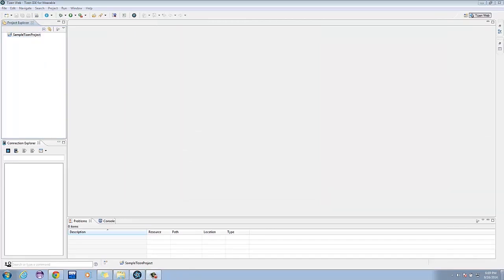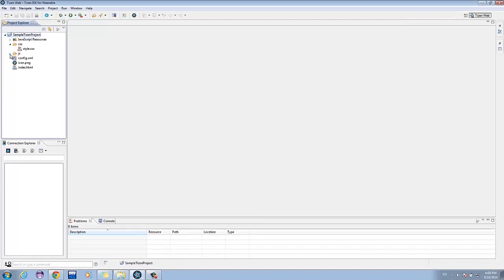The project you created will now be present in the Project Explorer at the left of your IDE. For now, the app that we created will run from a wearable emulator. Running on live devices will be presented in the next episode.